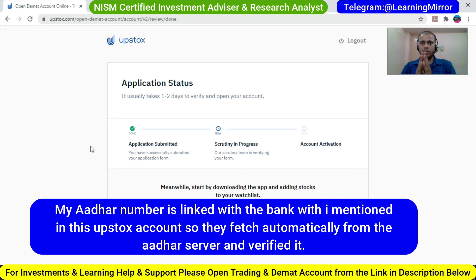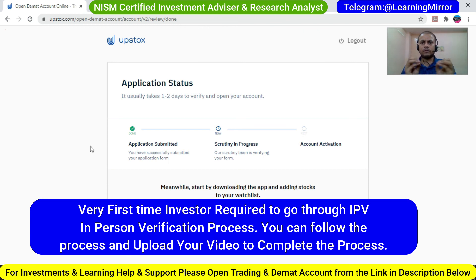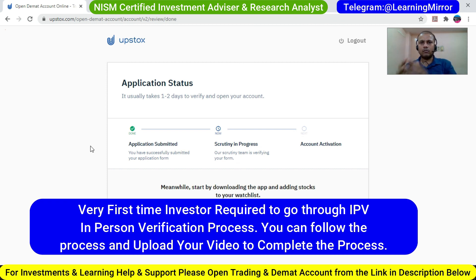One last point: if you are a first-time investor and have never opened a trading and demat account before, you have to do IPV — In-Person Verification — where you show your PAN card and Aadhaar card in a video and upload it. Just show your PAN card front and back and Aadhaar card front and back with your face, and upload that video. If you missed that section, you can send the video to support@upstox.com, or ping me if you opened the account through the link in the description below.